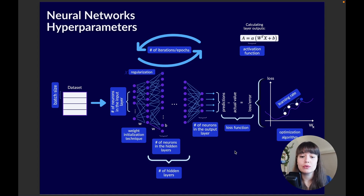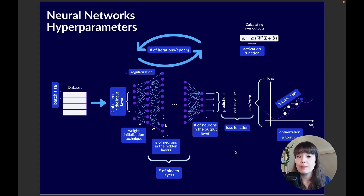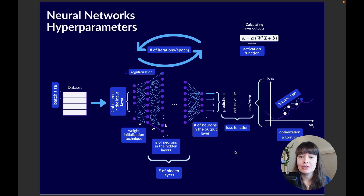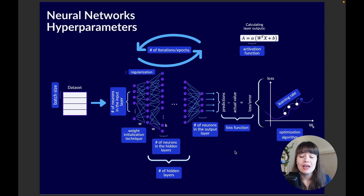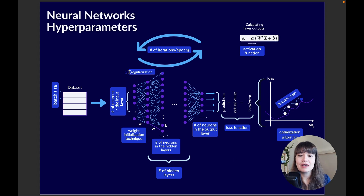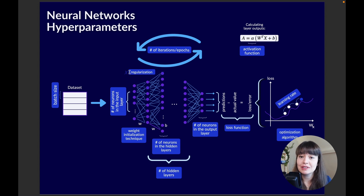Another hyperparameter is the regularization technique. This is a branched hyperparameter — you can choose whether to use regularization or not, and if so which type. Inside each regularization type there's another hyperparameter such as alpha for L1/L2 or dropout rate for dropout regularization. Regularization is basically what we use to stop the network from overfitting. Check out the separate regularization video for more details.